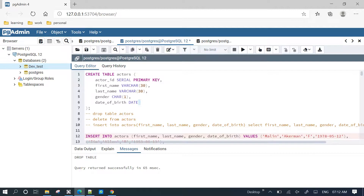Hi everyone. In the Postgres database, AutoVacuum — what do we do? We will look at table statistics in Postgres, AutoVacuum, and its benefits and drawbacks.